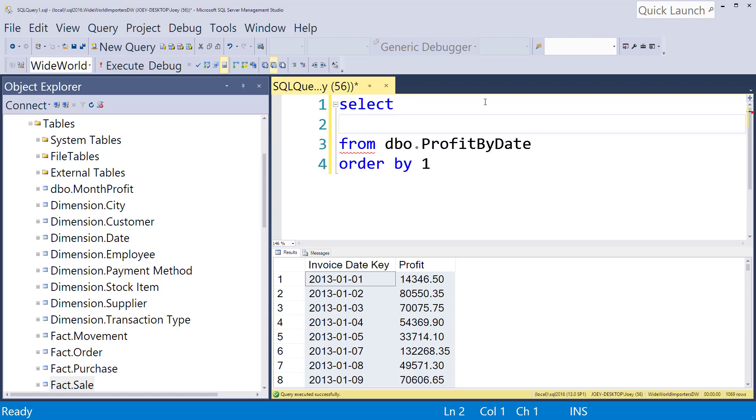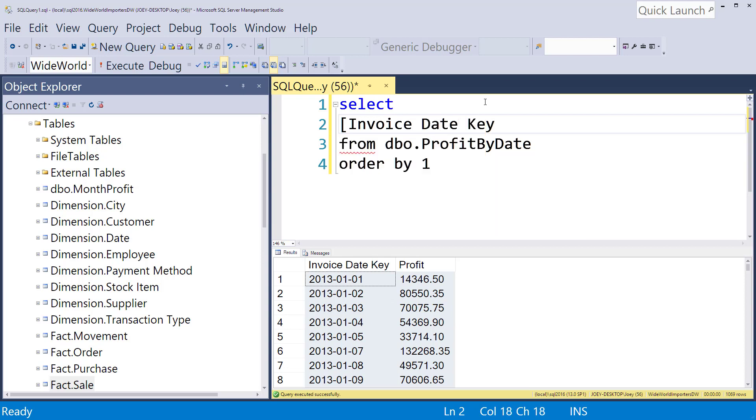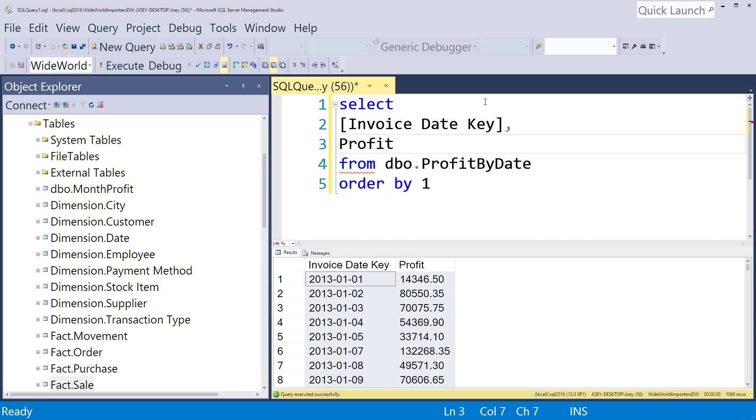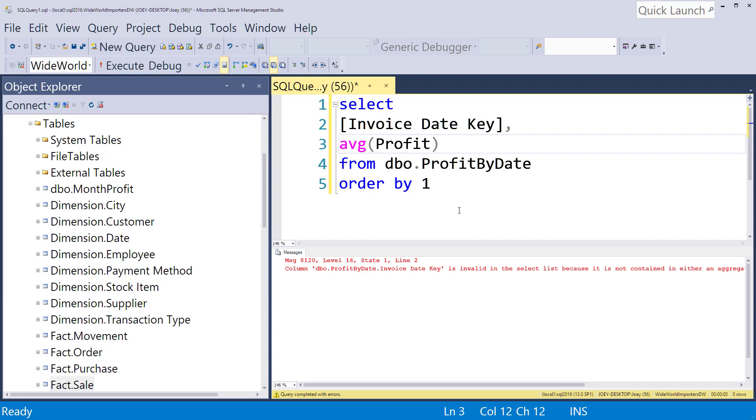And so we're going to start by first just listing our columns. Invoice date key and our profit column. So we listed those out. So what we want to see is we want to see the invoice date key but we actually want to average this profit. So I'm going to put average in there. And this is going to yell at us. So normally if we want to do an average we would group by our invoice date key. But in this case we're going to use a new clause called the over clause. And so this is going to take us into the windowing functions.